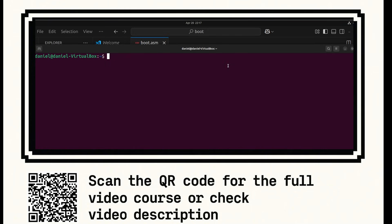Now don't worry if you don't know assembly language, just follow along and you'll have a working example. You can find the full video course in the description, but you will not need the full video course to complete this video. You will have a working bootloader by the end of this video.